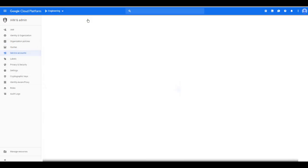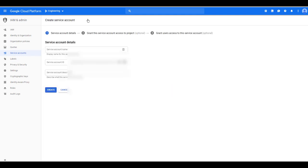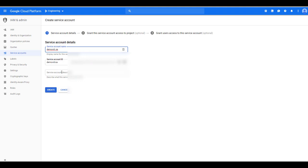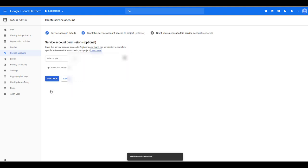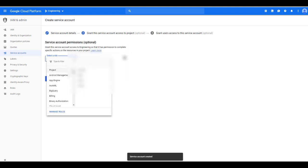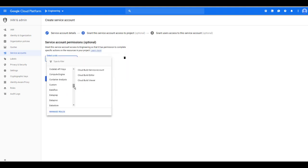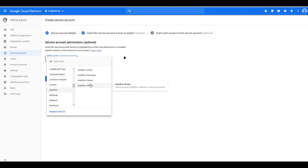Now we will create a service account. The service account will be used throughout the different jobs to authenticate against the different Google services. You will create a service account and you will need to assign specific roles so you will have enough permissions to run what you need to run. The first thing that we need is to make sure we can run Dataproc. For that you will need a role for a Dataproc worker.